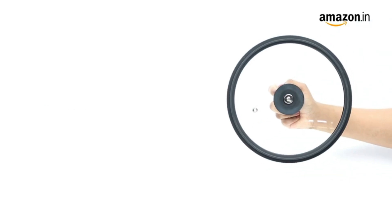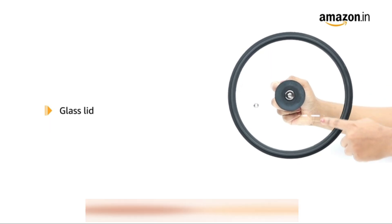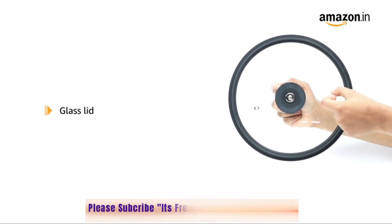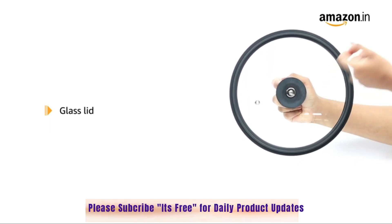The kadai comes with a snug fit glass lid to see the progress of your food.